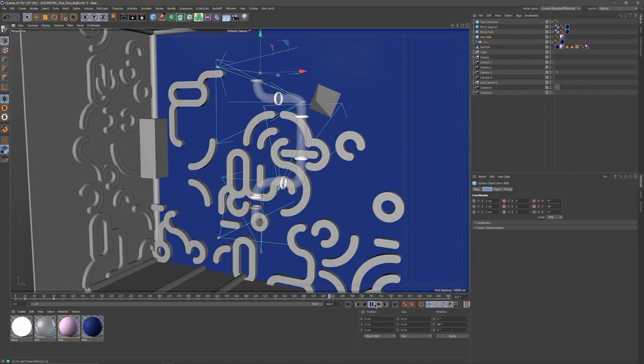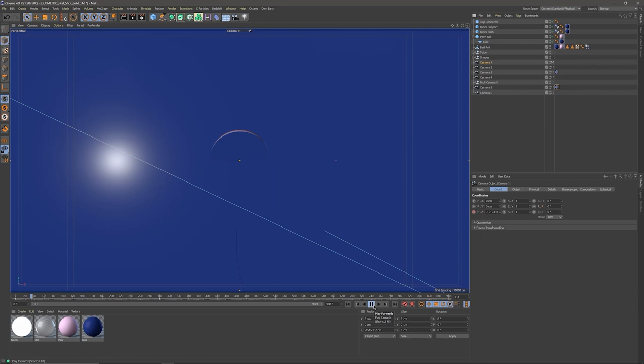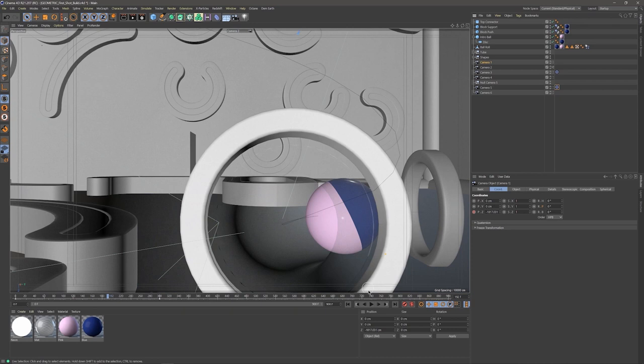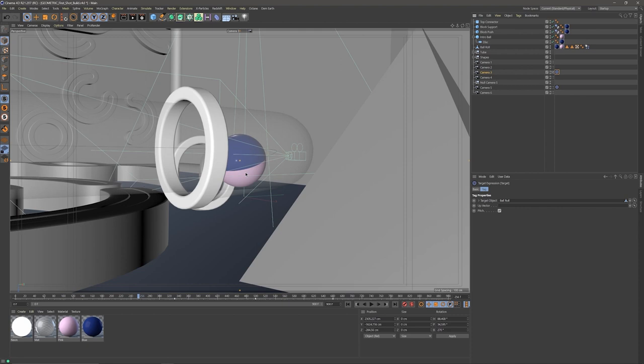I have a total of six cameras in here. If I click on camera one and click play, you can see this is where we have our ball come down. Camera two puts us inside the tube. On camera three, I did something interesting — there's a tag that's always pointing at the ball. So I thought it'd be cool to have a dynamic camera as well. If I continue to click play, you can see our camera is always following the ball.